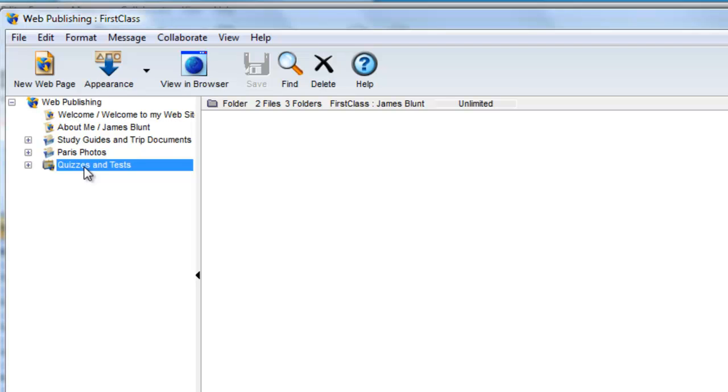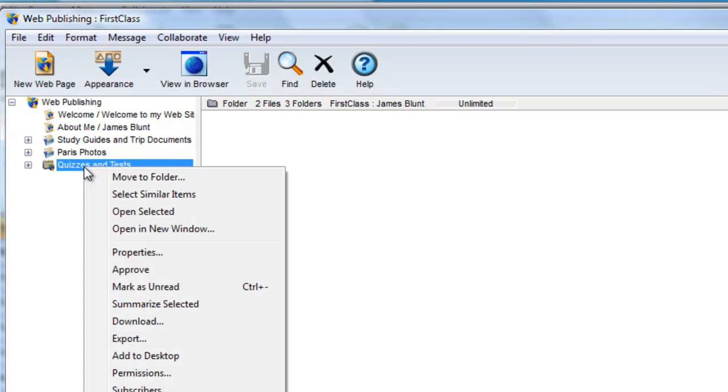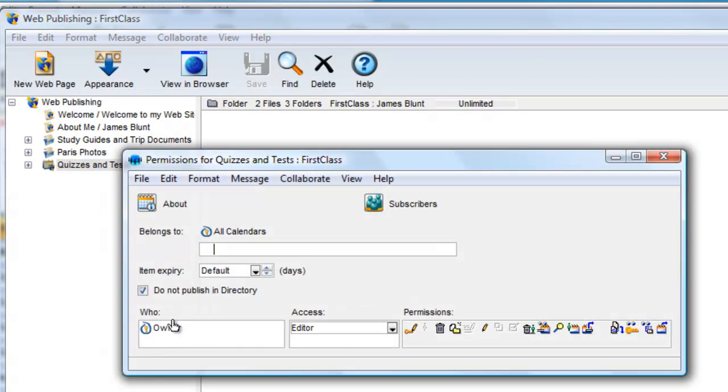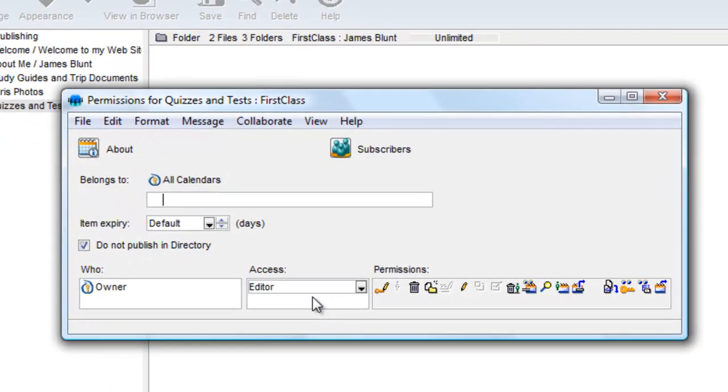Once again, right-click on the calendar, but this time choose Permissions. By default, the owner has been declared the editor.